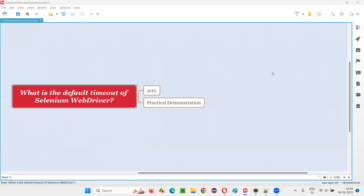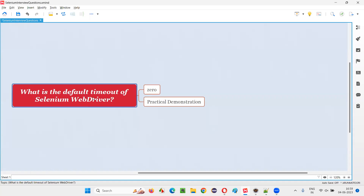Hello, all. Welcome to this session. In this session, I am going to answer one of the Selenium interview questions. That is, what is the default timeout of Selenium WebDriver?